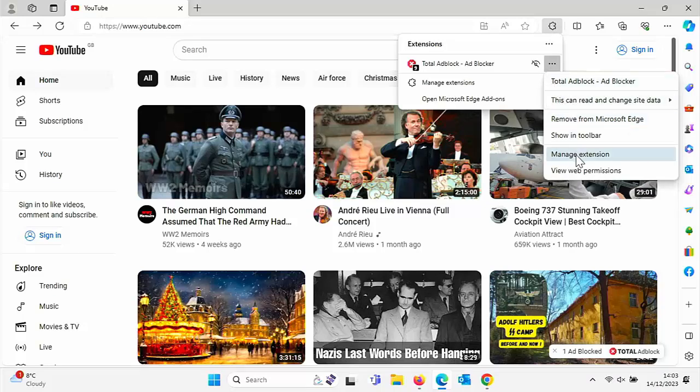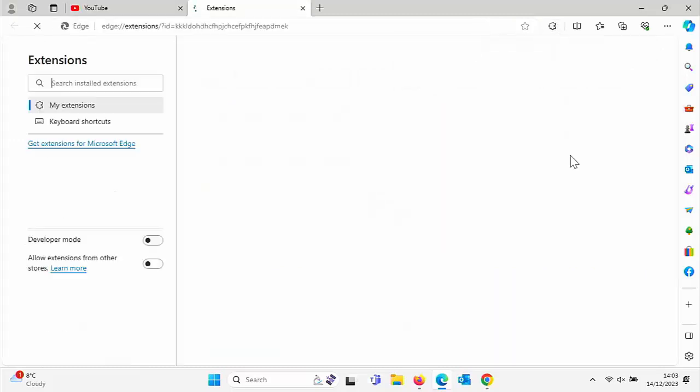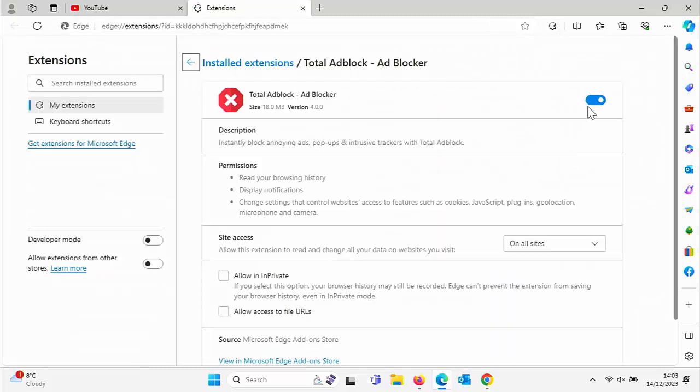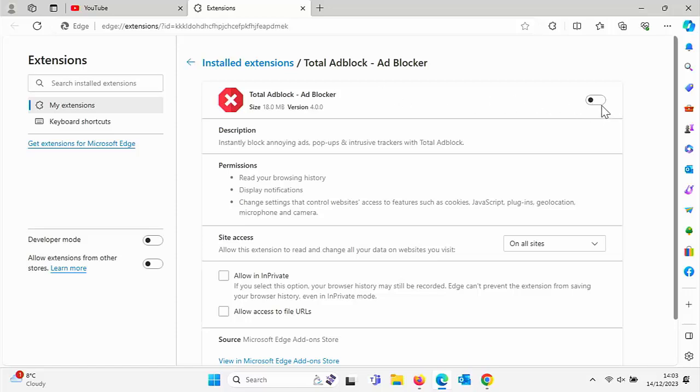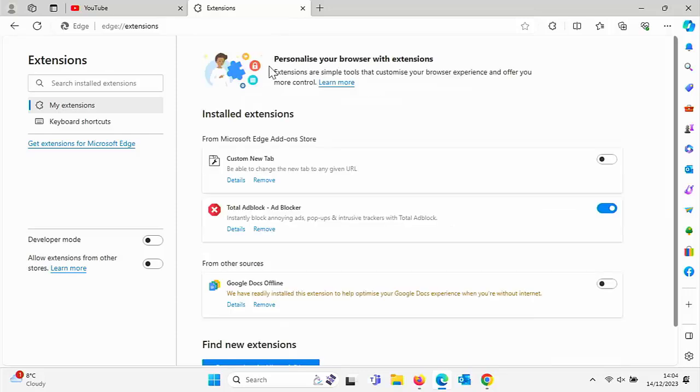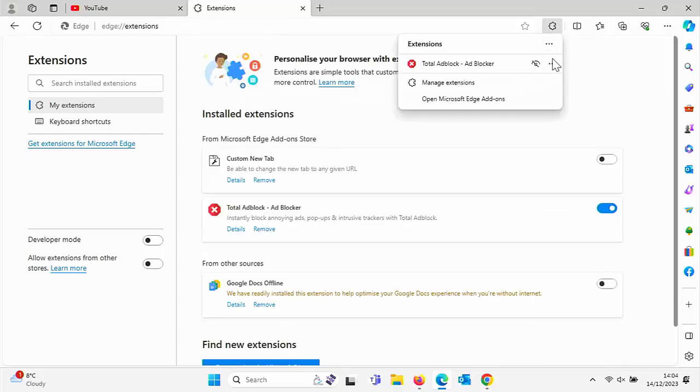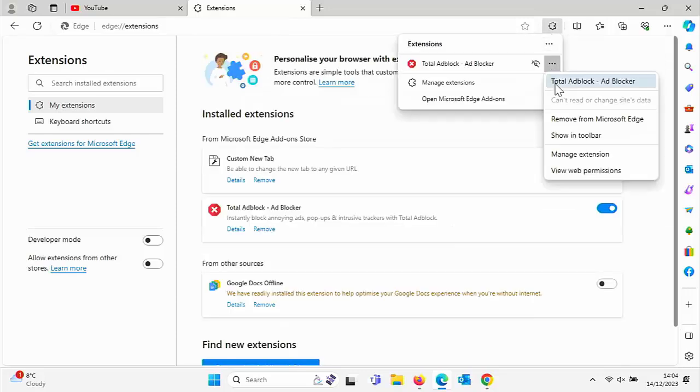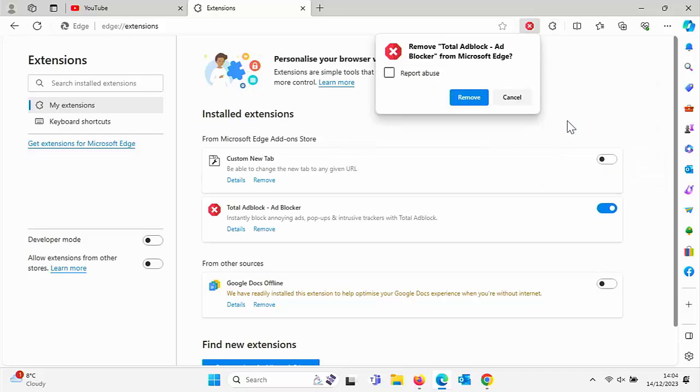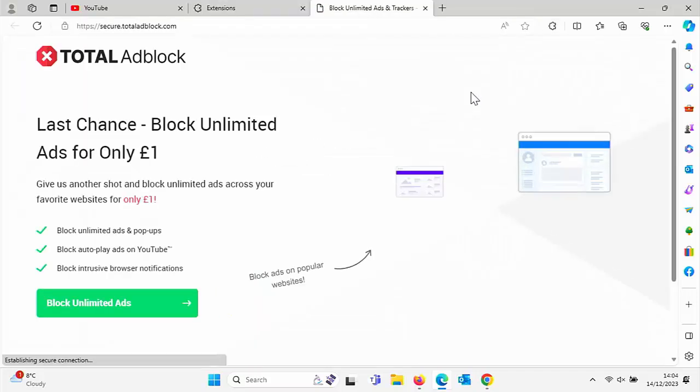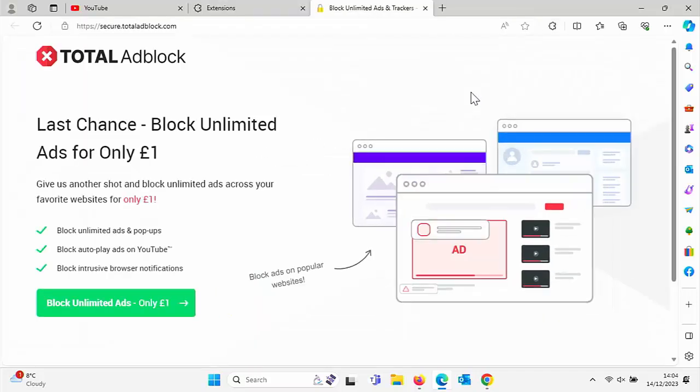Or in some cases, you might be able to go to manage extension and just temporarily turn that off whilst you're using that particular website. But then if it's focused on YouTube, then it will be turned off all the time, really. So you're probably better off removing it by clicking on the jigsaw three dots and then remove from your browser and then click remove again, just to confirm.